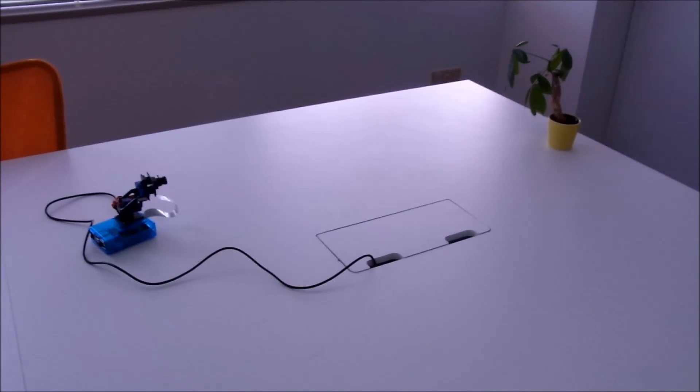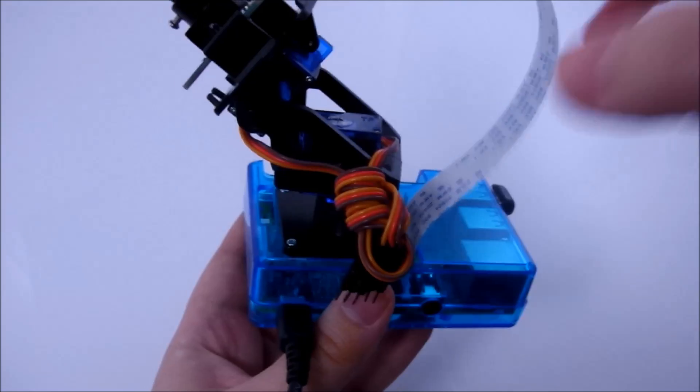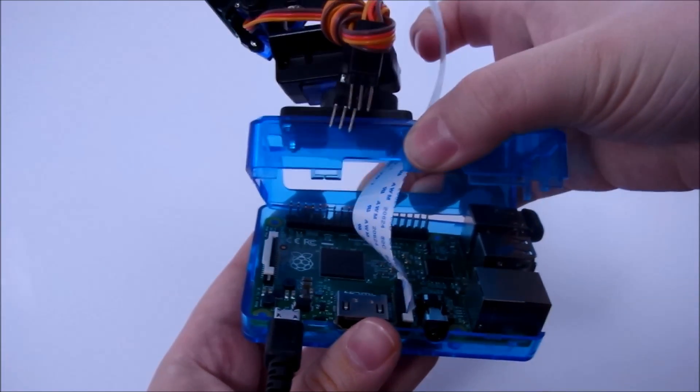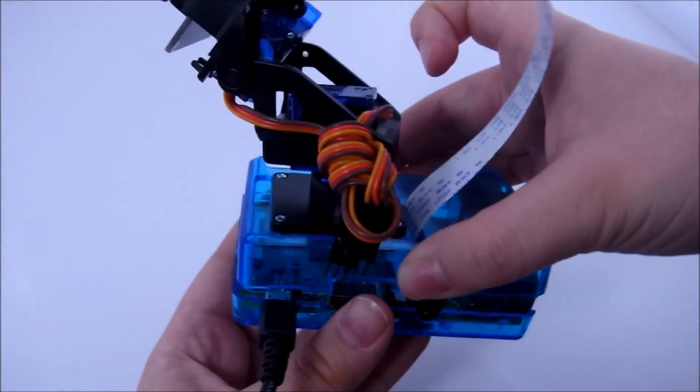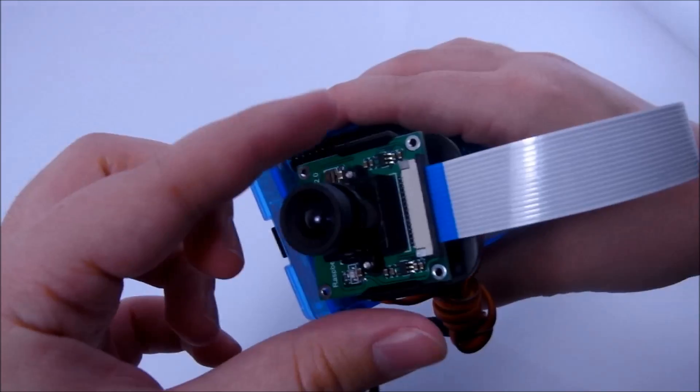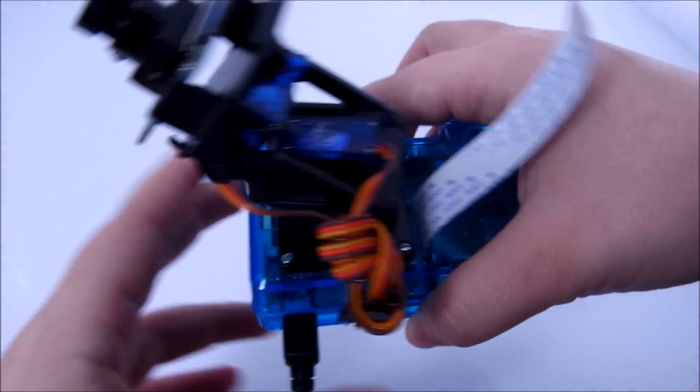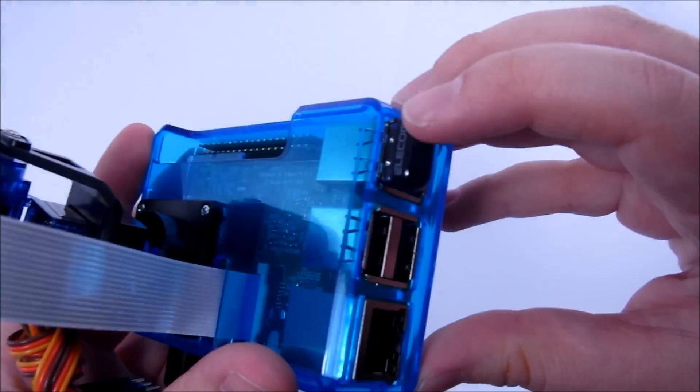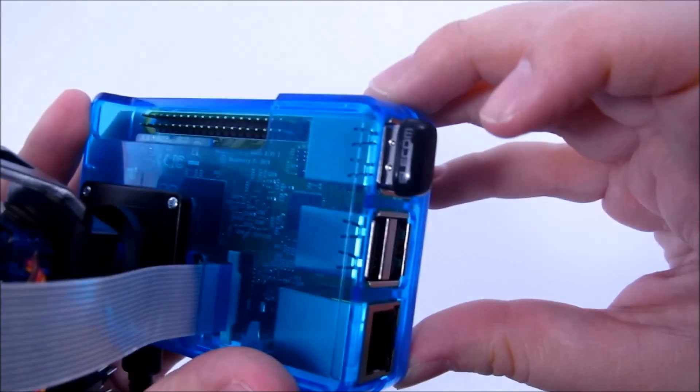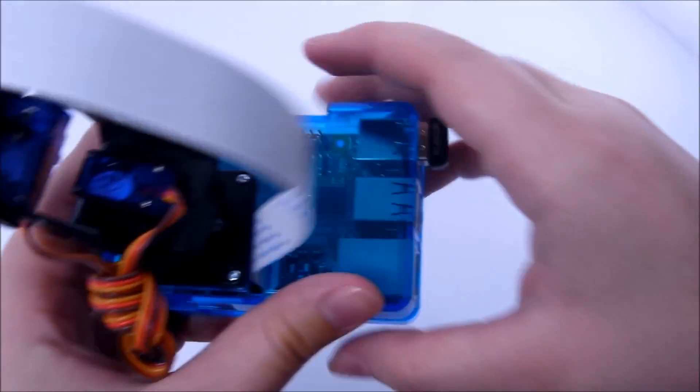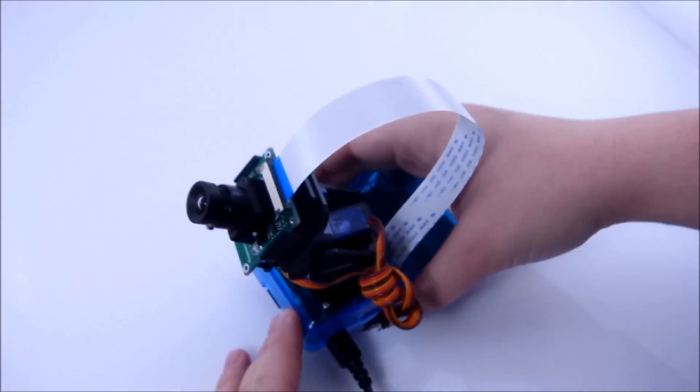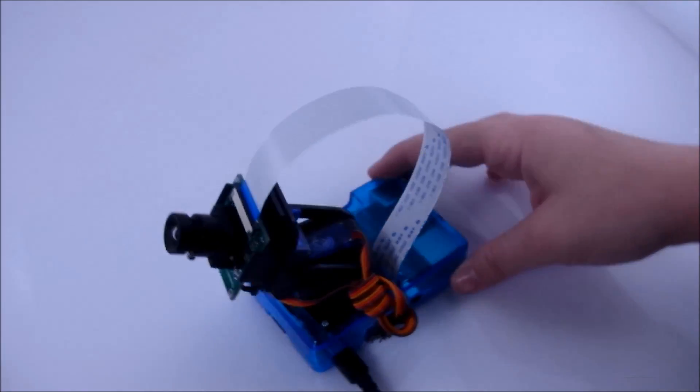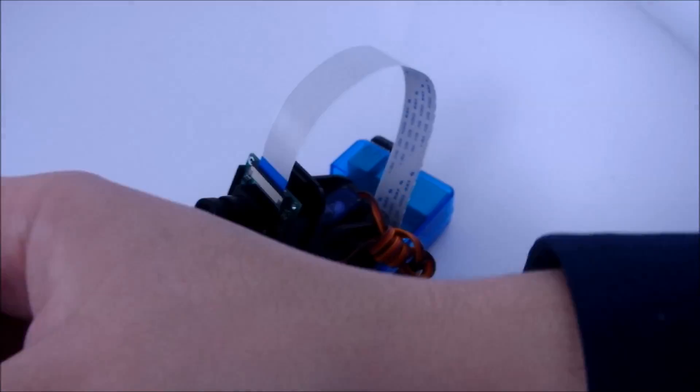I'm using a very simple setup with just a Raspberry Pi board, a camera module, and a wireless network adapter for streaming over Wi-Fi. It's plugged into the wall for power at the moment, but it could also be powered by batteries if you want a totally wireless setup.